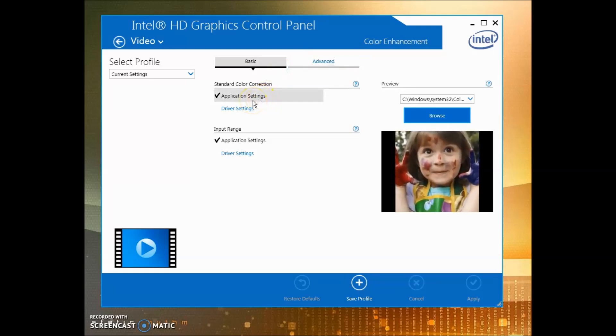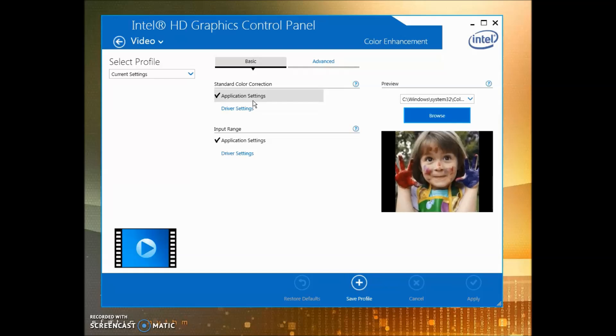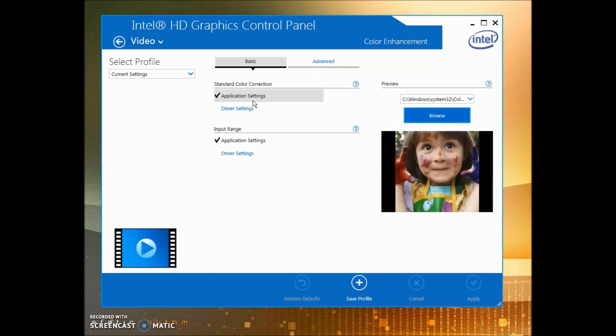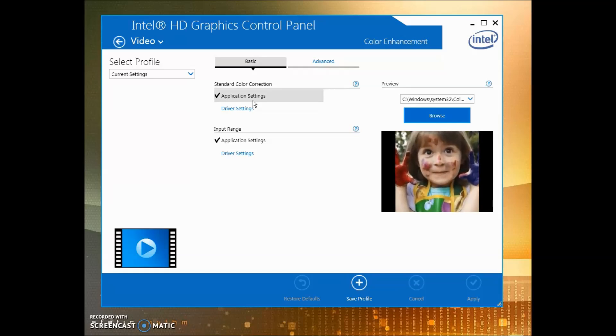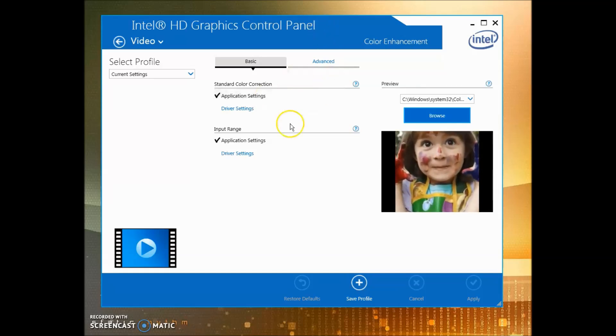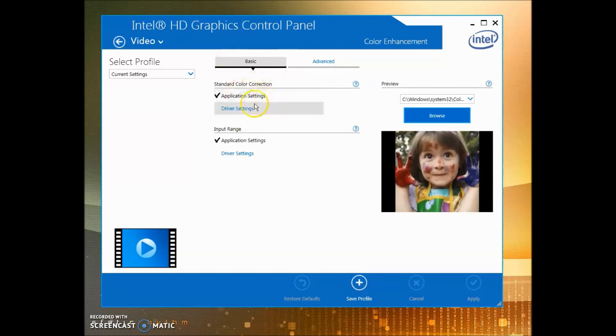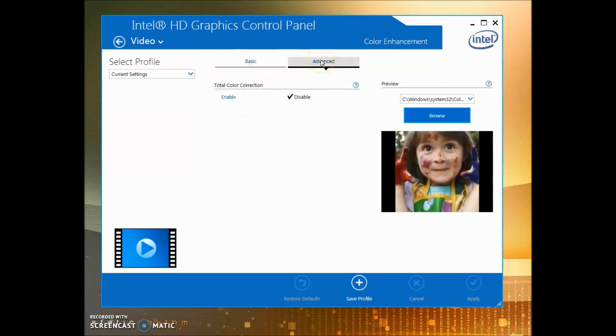Have your desktop override the settings that the game has. Make sure that's on Application Settings and not Driver Settings—that's important. In Advanced, make sure you have Color Correction disabled.